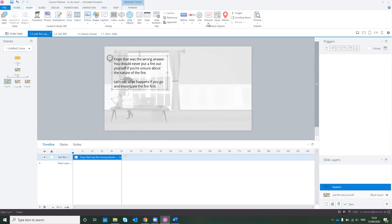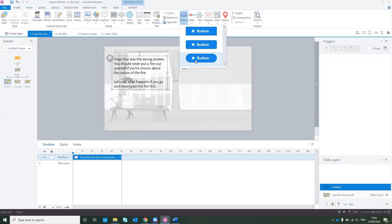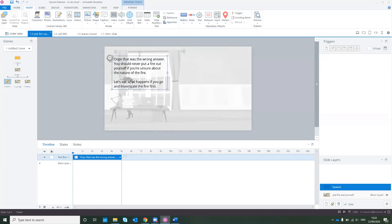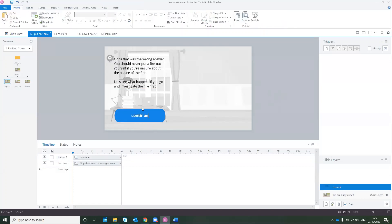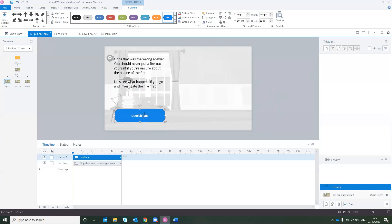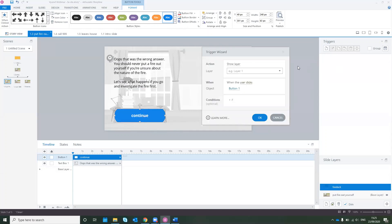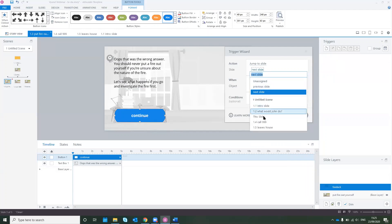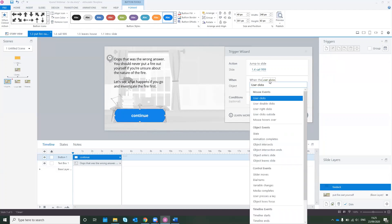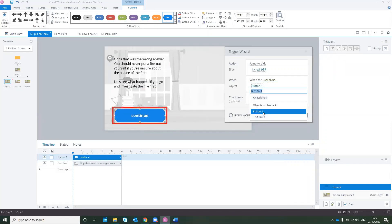Under the Insert ribbon we also have the option to add an interactive object. When we open this layer we want the user to go to the correct answer, so I'm going to pop in a button and call it 'Continue.' We then go back to the trigger wizard and say 'Jump to Slide' — the slide we want is 'Call 999' — when the user clicks, on Button 1. Storyline will always be intuitive in picking up whatever you've got on your timeline.